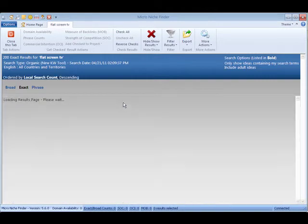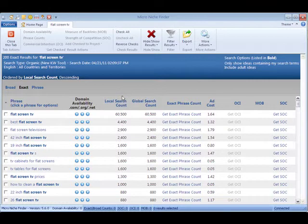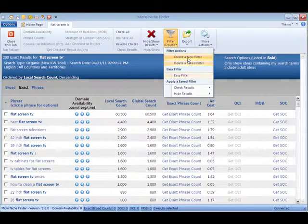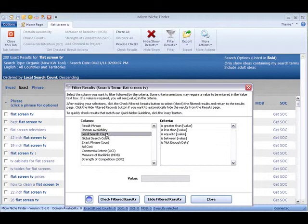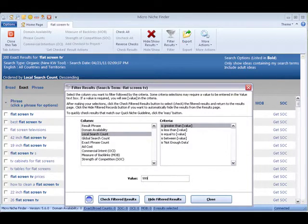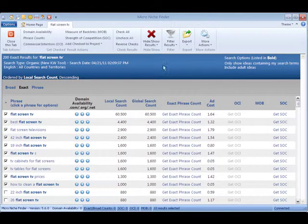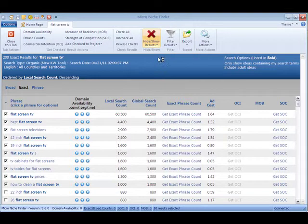Right now I'm going to start by filtering the results. I'm going to do an easy local search count that is greater than 999. It checks all those keywords. And just to clean it up, I'm going to hide the unchecked keywords.